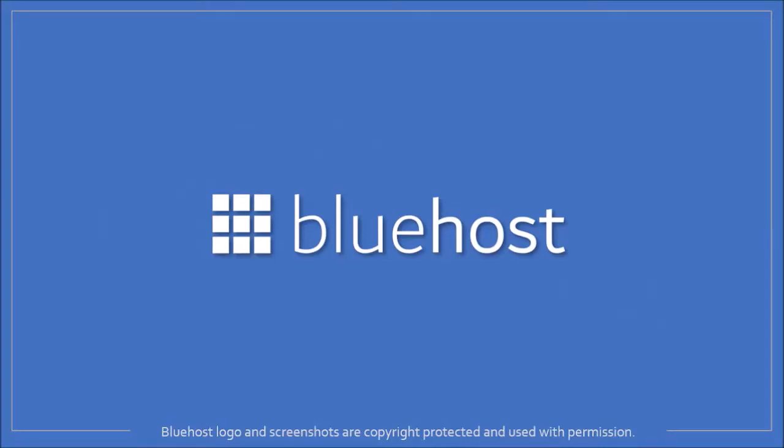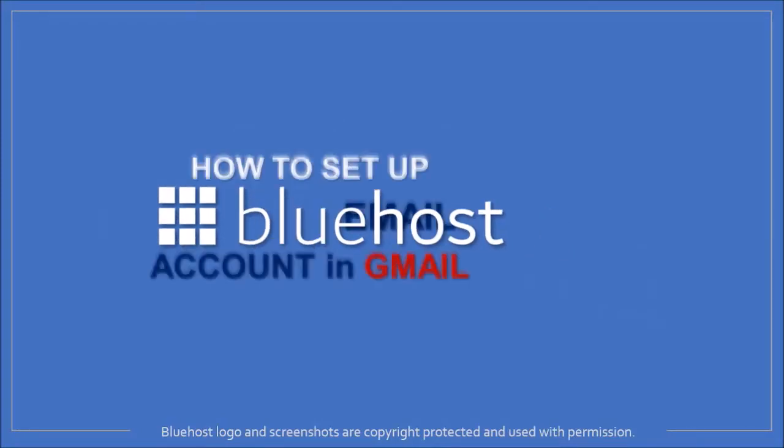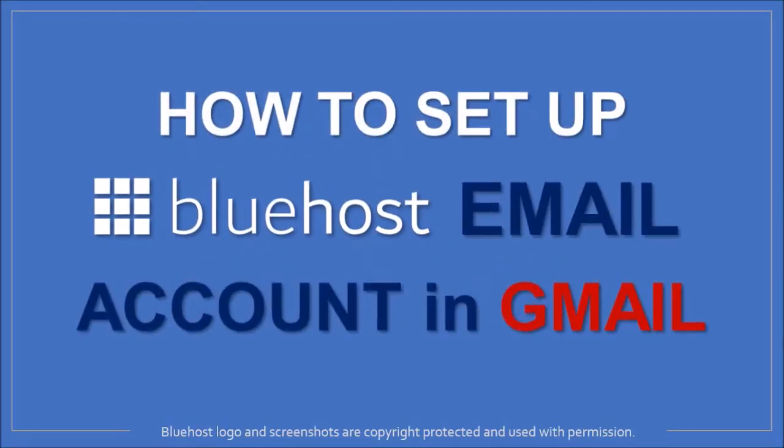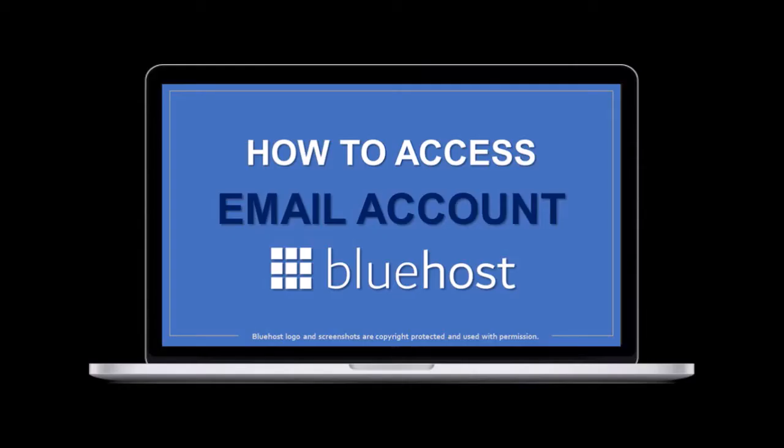Hey guys, Anthony here with a tutorial on how to set up your Bluehost email account in Gmail. In a previous video I showed you how to access your Bluehost email account in webmail, so feel free to check it out if you haven't yet.